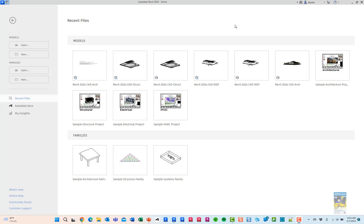Welcome, everyone. This is Zonta. Today's video is on what's new in Revit 2024, specifically graphical user interface updates and interface changes.